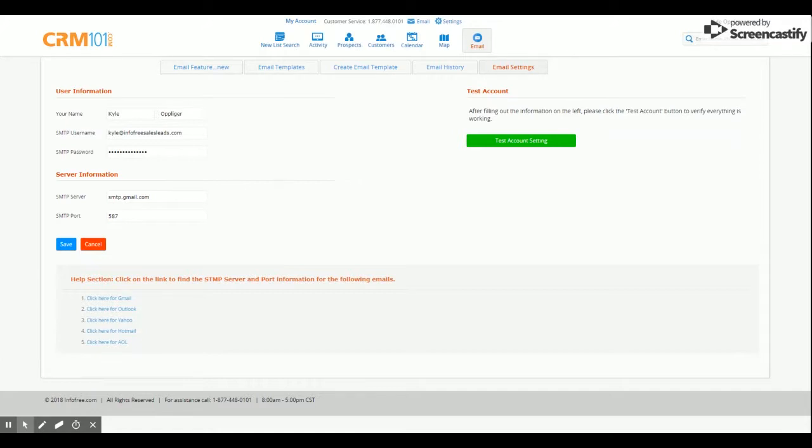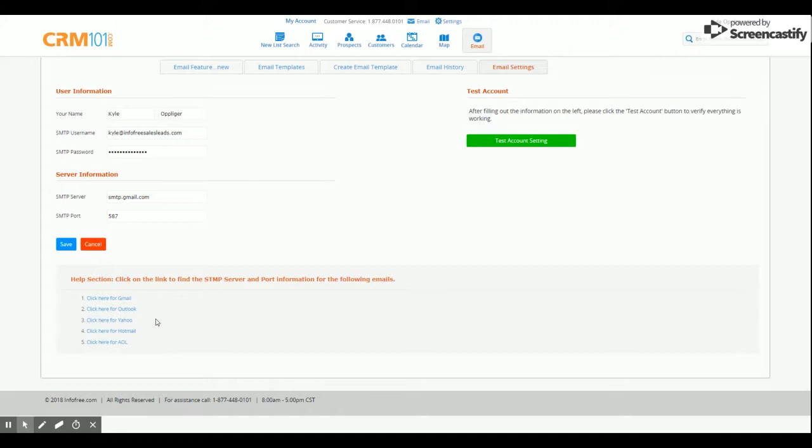At the bottom, you can find the server and port information for different email providers. We have links for Gmail, Outlook, Yahoo, Hotmail, and AOL.